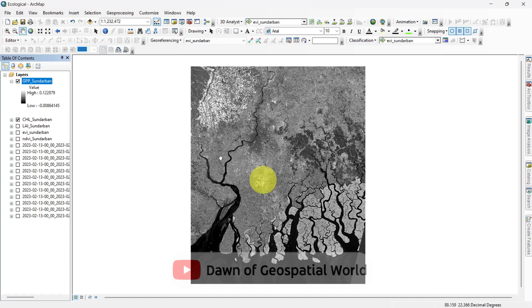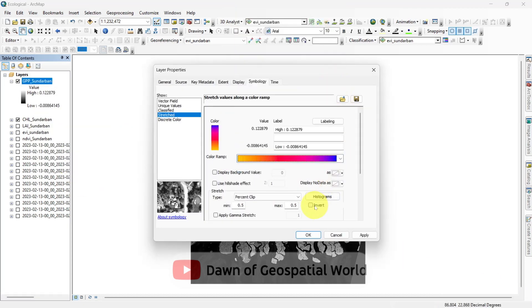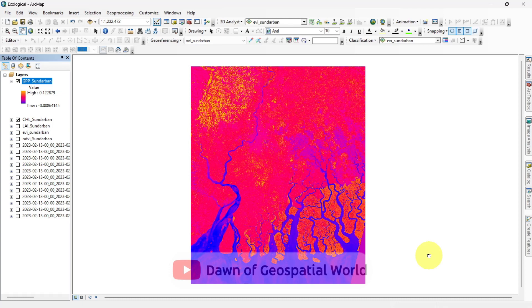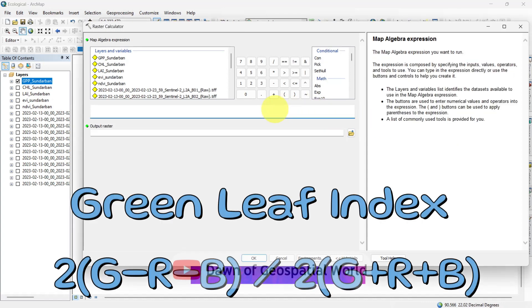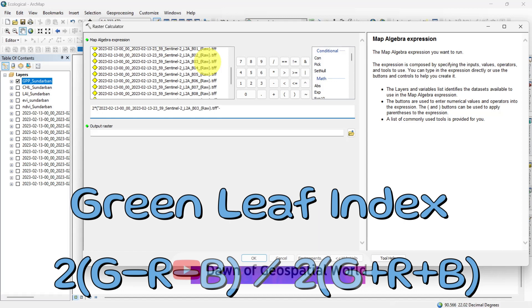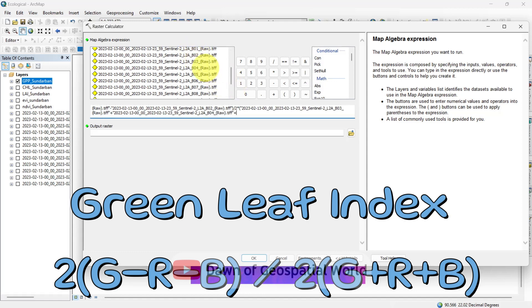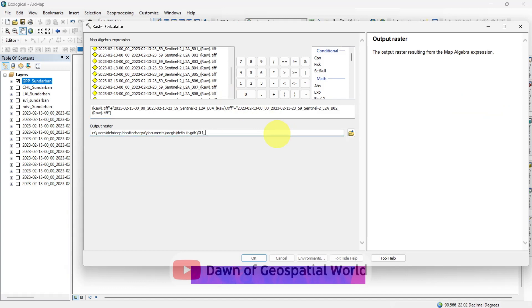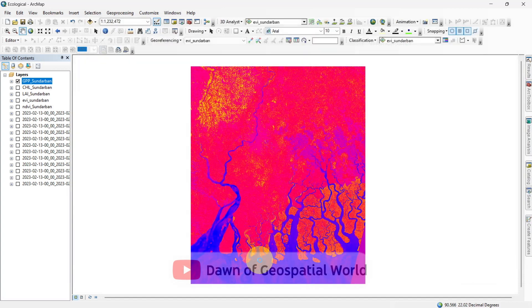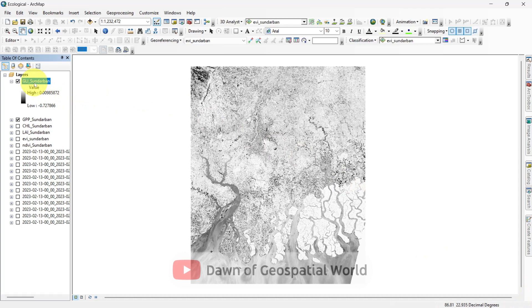Next we can identify areas which have higher green leaves. For that, open raster calculator and write this formula. Set this output and run the process. After that, give it an appropriate color shade.